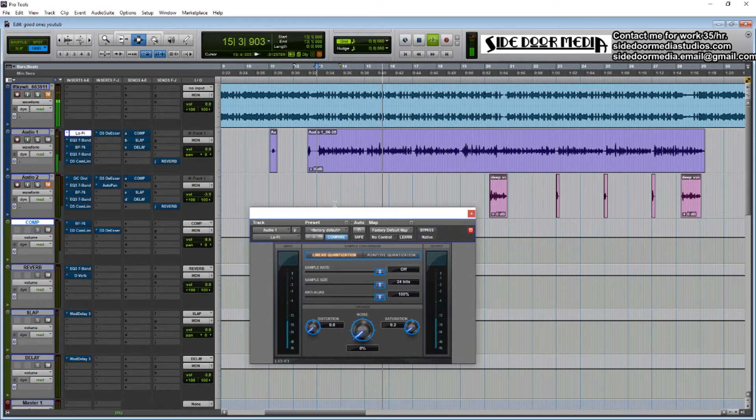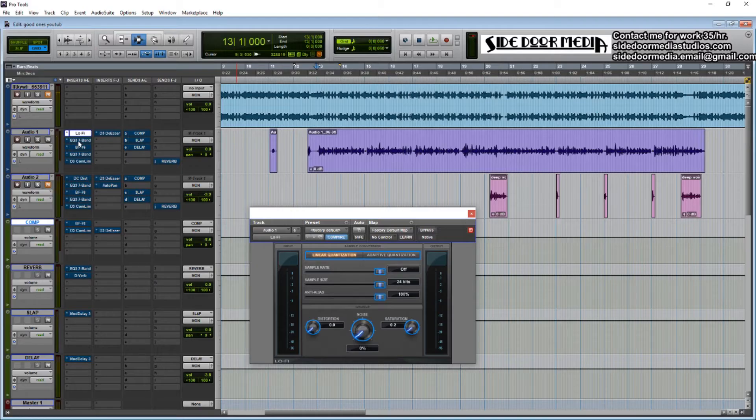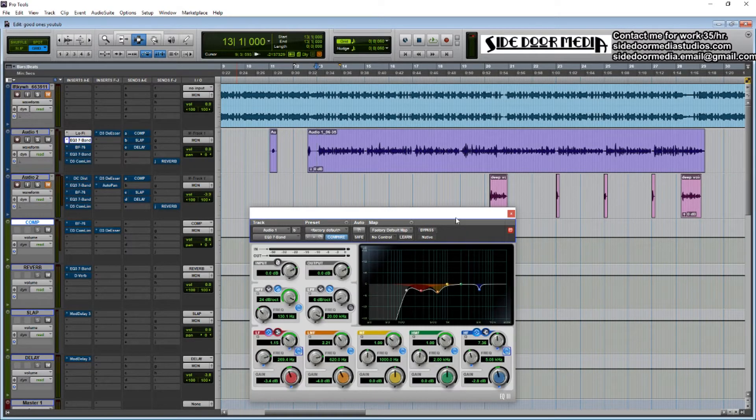After that I do some subtractive EQ before I start doing anything else.